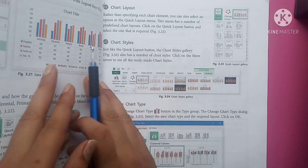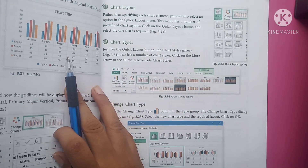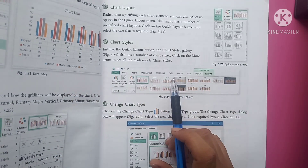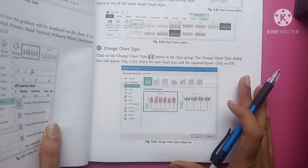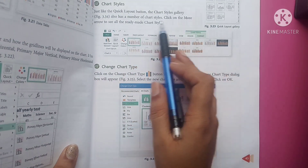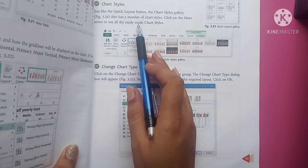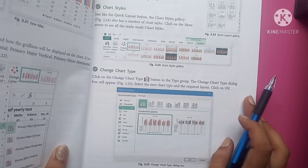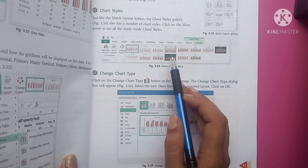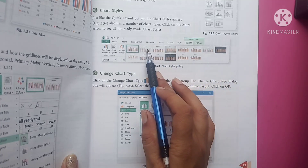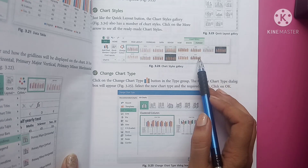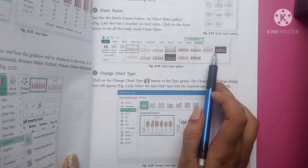Chart Styles: just like the Quick Layout button, the Chart Style gallery also has a number of ready-made chart styles. Click on the More arrow to see all the ready-made chart styles. You can select predefined styles with different backgrounds, grid lines, and data display options accordingly.